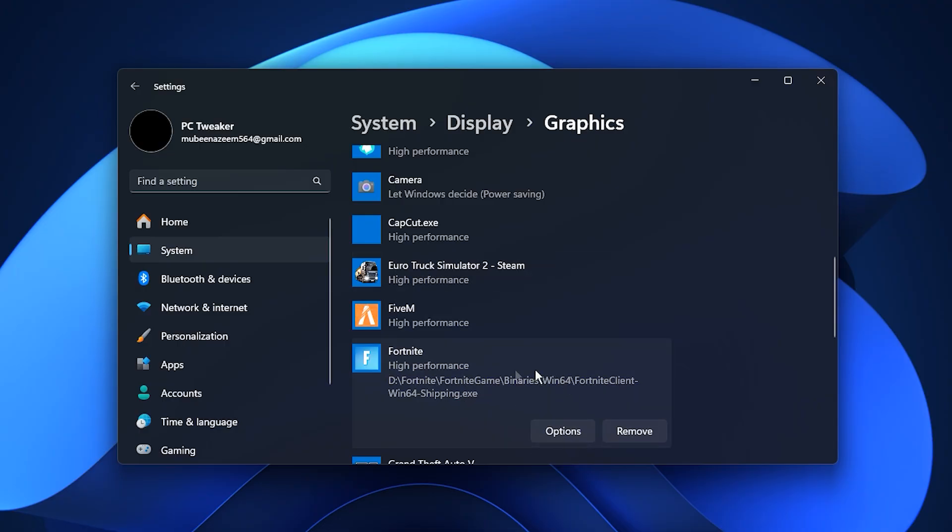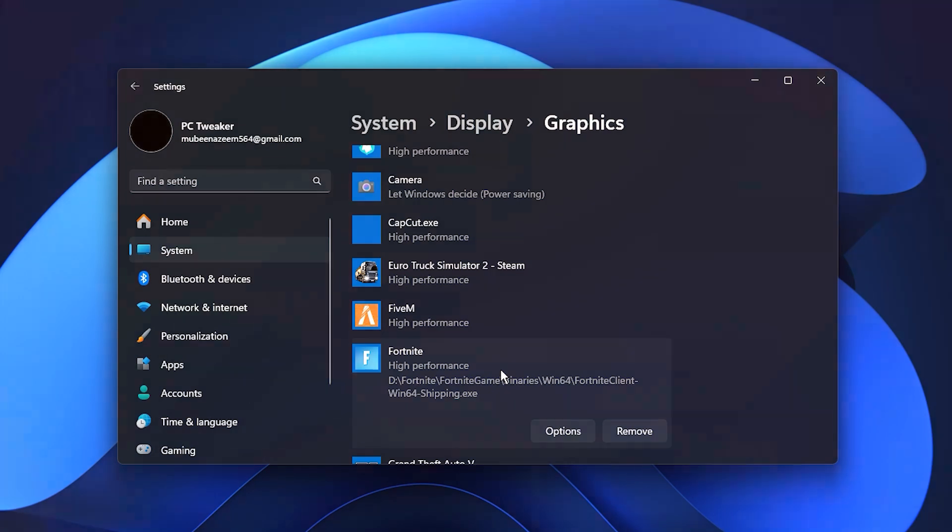Once you finish, Windows will properly prioritize your graphics card for gaming tasks, resulting in higher GPU usage, improved frame rates, and fewer stutters or slowdowns while playing.